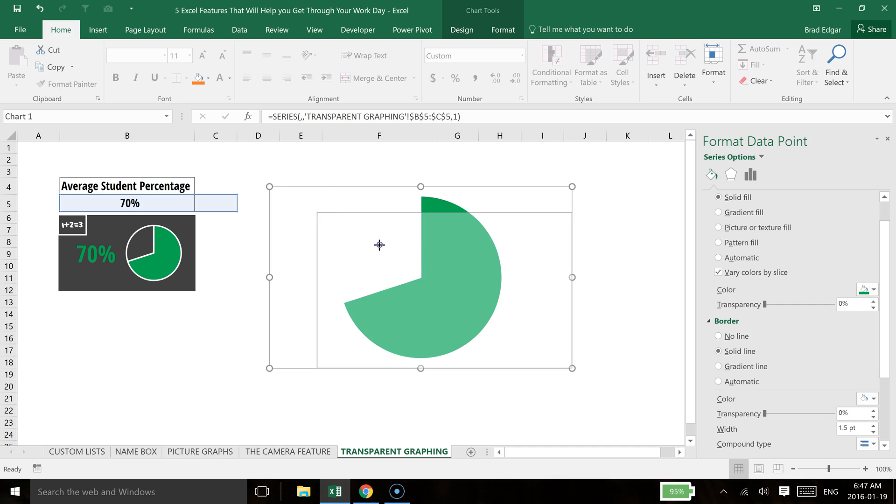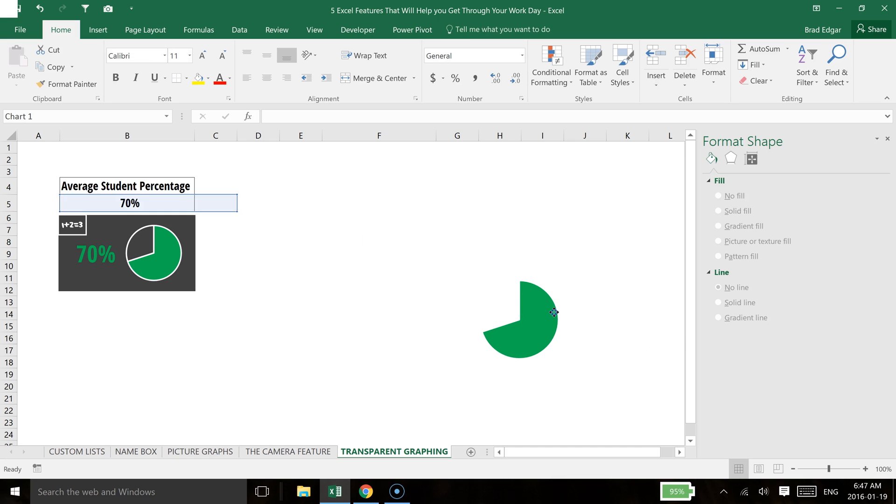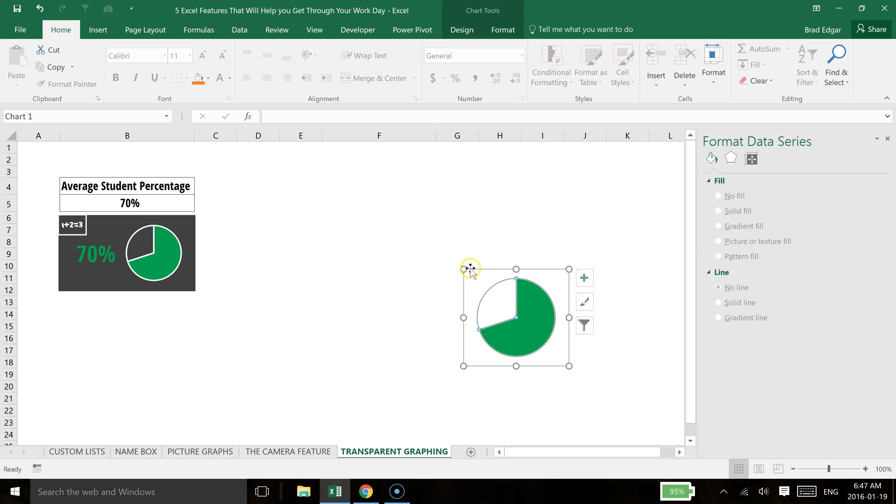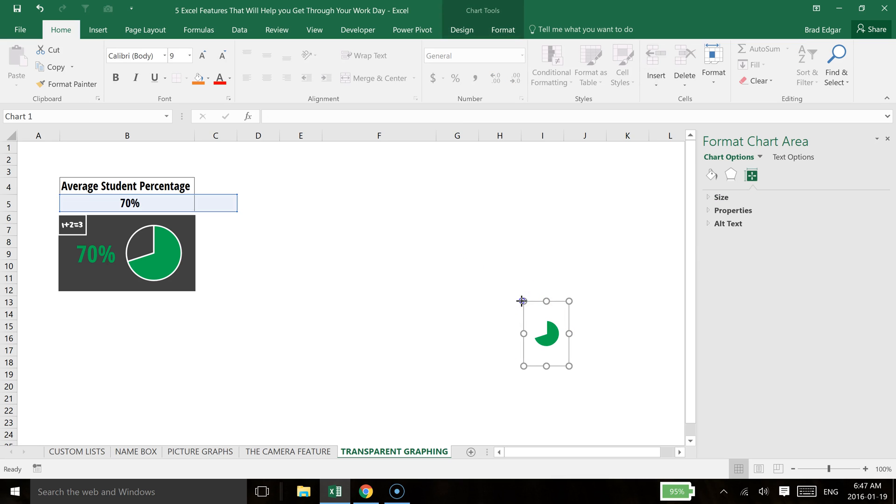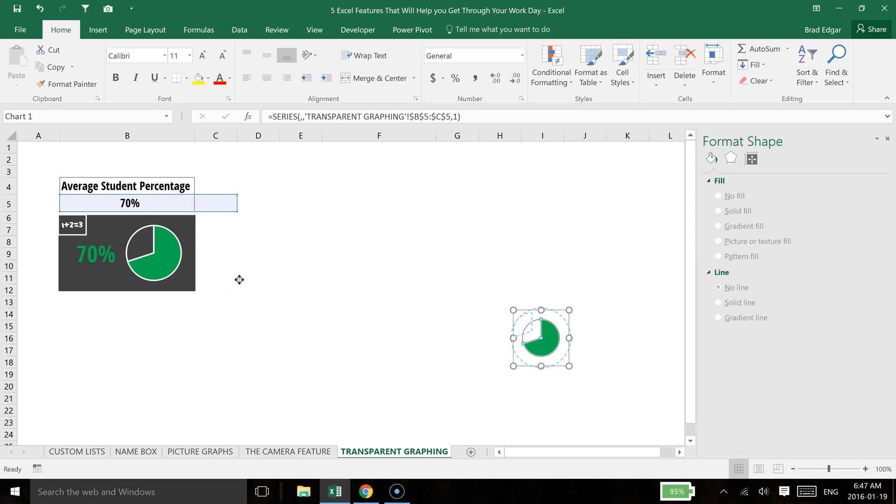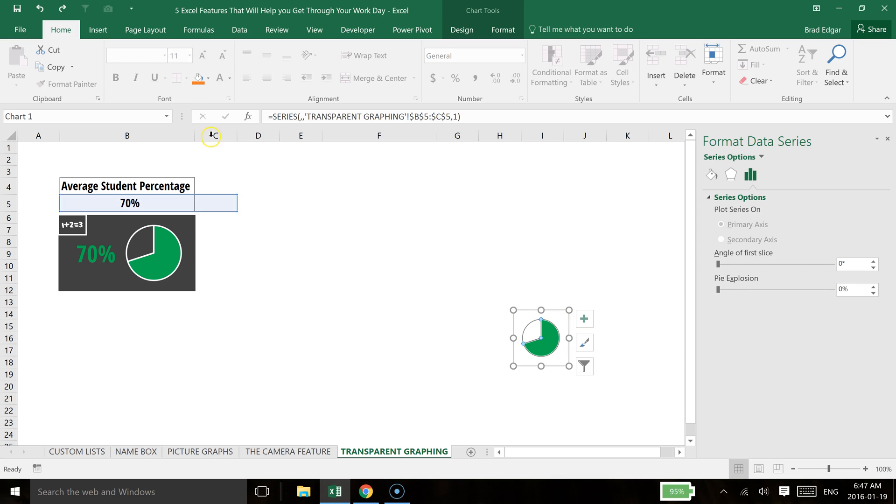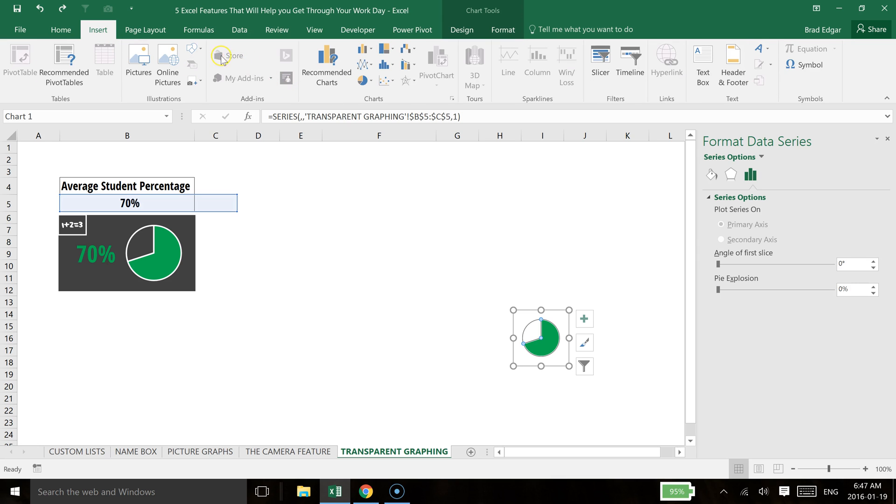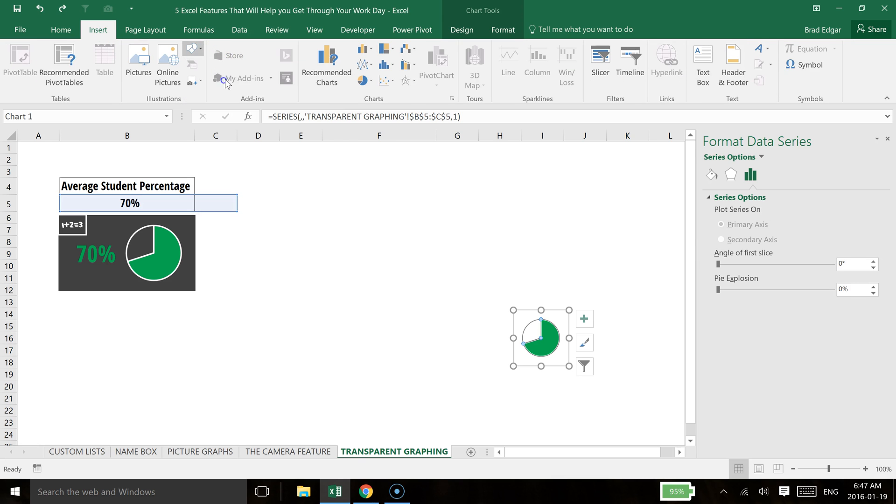Now what you can do is you can actually shrink this down. Let's shrink this right down. And then what you would do, let's hit Control Z there. And then I'll insert now a shape. And we'll just kind of mimic what I've done over to the left.